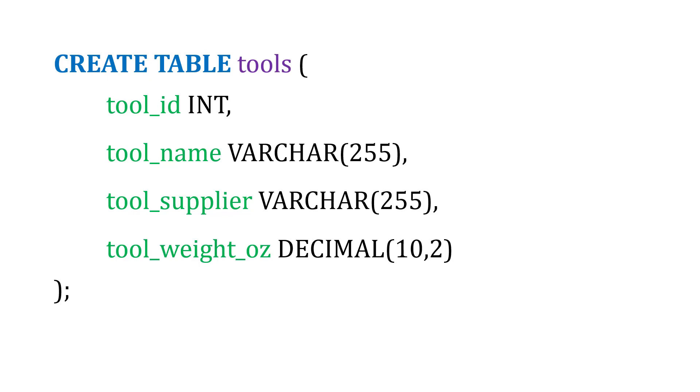The ID, we're going to use INT for integer. For the name and supplier, we're going to use VARCHAR, or variable characters, which is text. And we'll say it can be up to 255 characters in length.